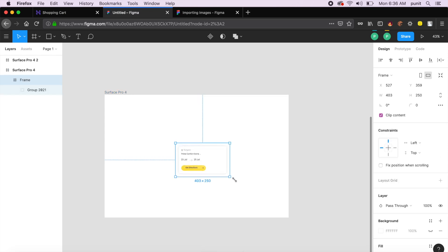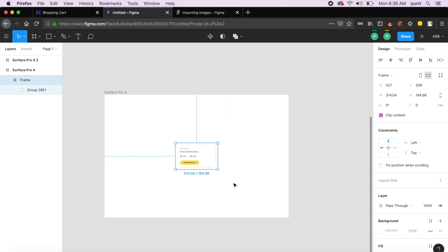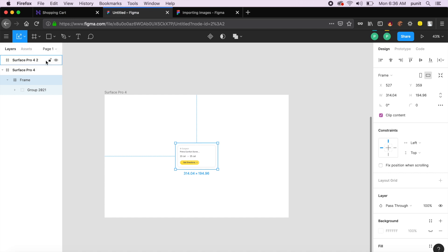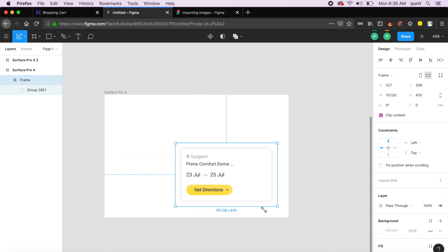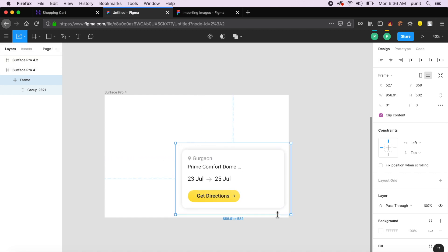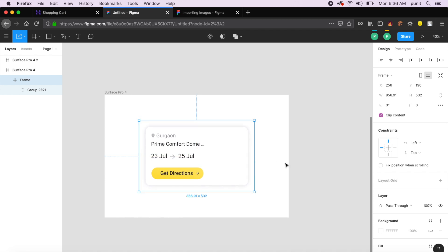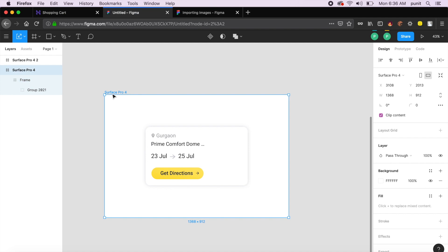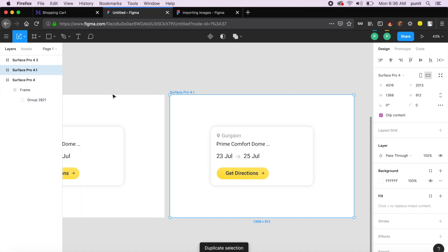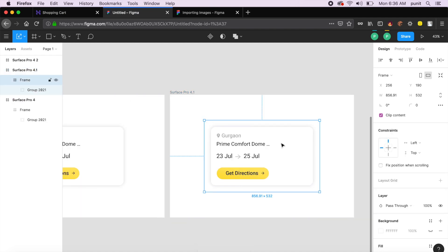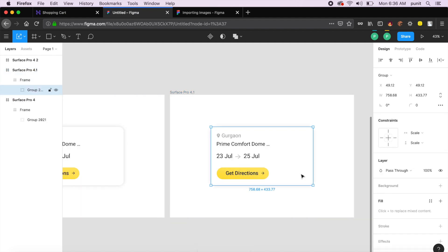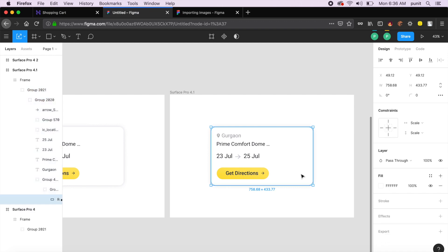Now I want to quickly scale this up. In Figma, if you go here and say scale, you can easily scale this without losing its attributes. Now that I've saved this here, I want to quickly duplicate this by saying Command D or Control D.